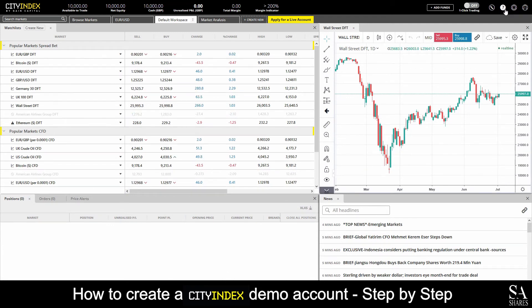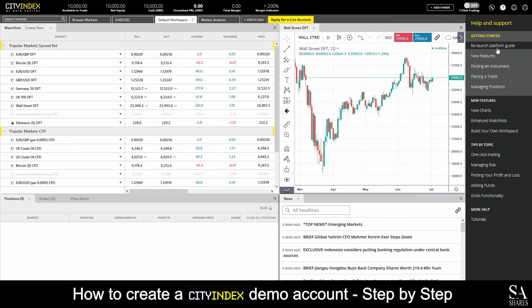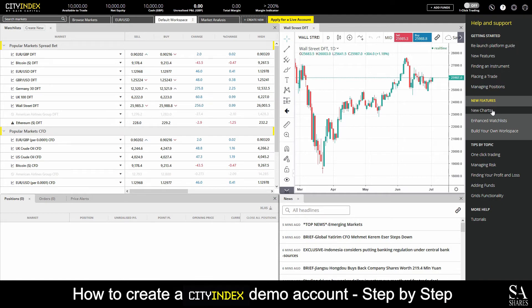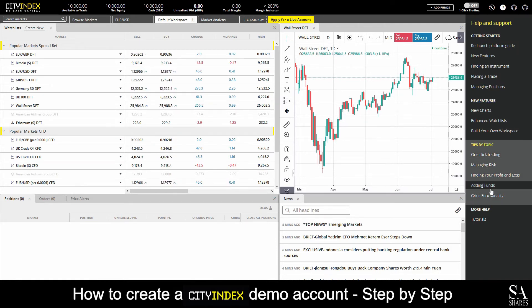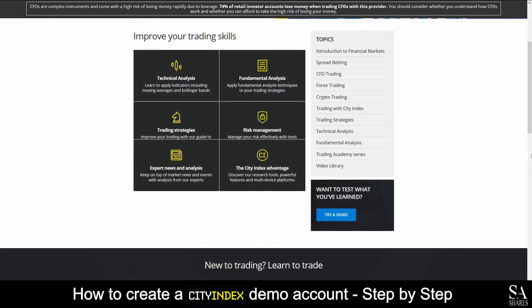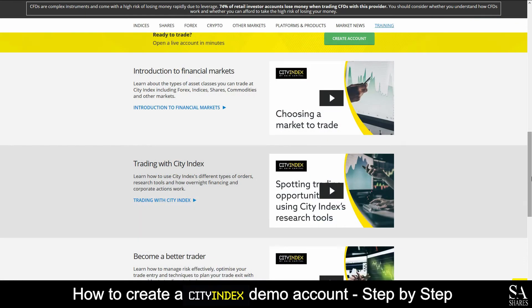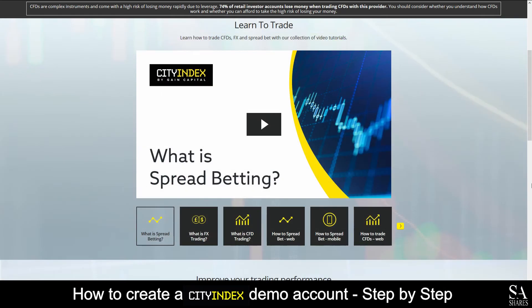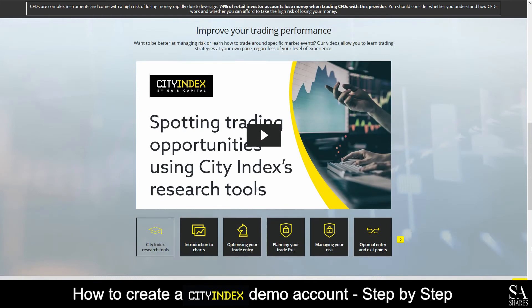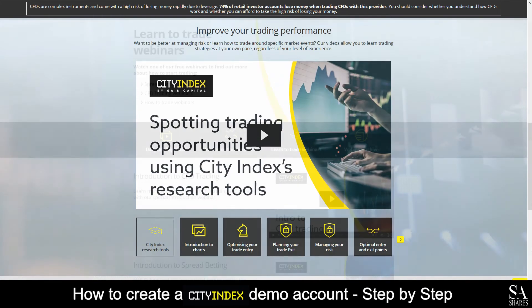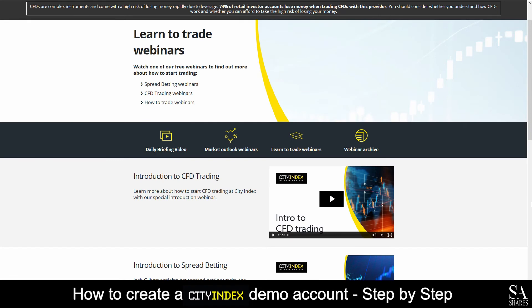If you ever require any assistance on Citi Index's WebTrader, you can select the Help button at the top right of the main dashboard. This will then open a panel that displays helpful introduction guides to their platform, as well as features, trading instruments, tutorials and more. Citi Index also offers a wide range of educational options, such as an introduction to financial markets, trading strategies, fundamental analysis and more. They also provide a variety of educational videos, and if you would prefer a more personal educational experience, Citi Index also offers a variety of webinars for you to take part in.